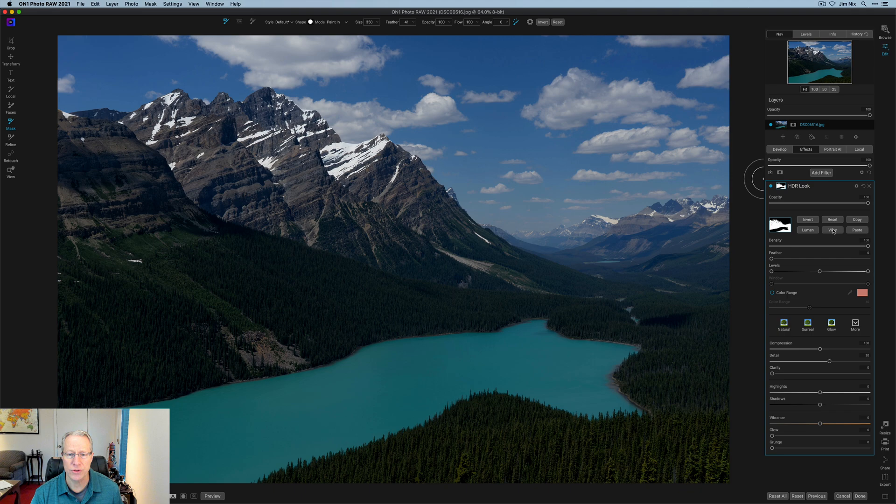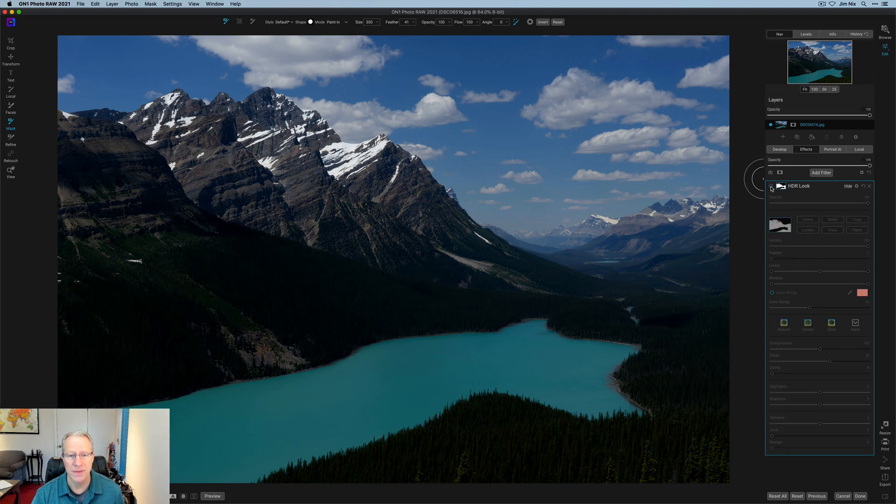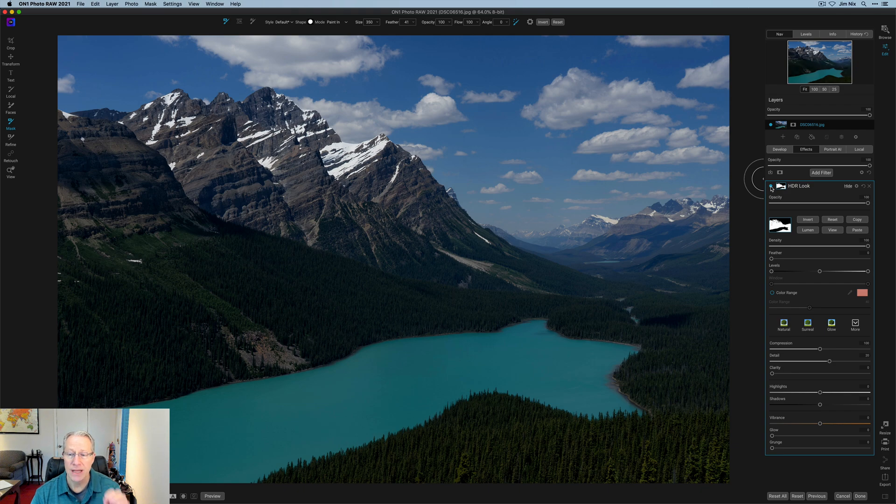Let me click view to turn that off. And now let me turn this filter off. There it is before and there it is after. That HDR look has been applied just where I want it to go.